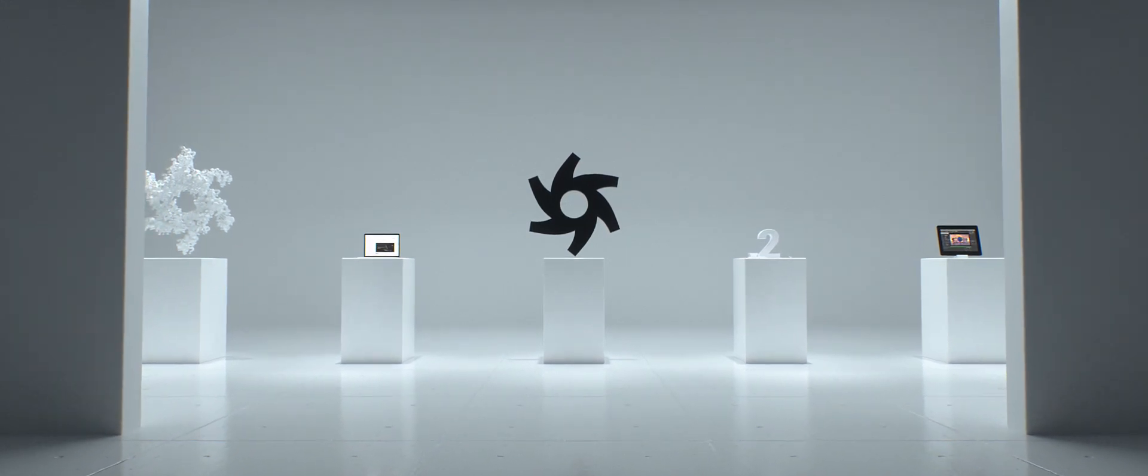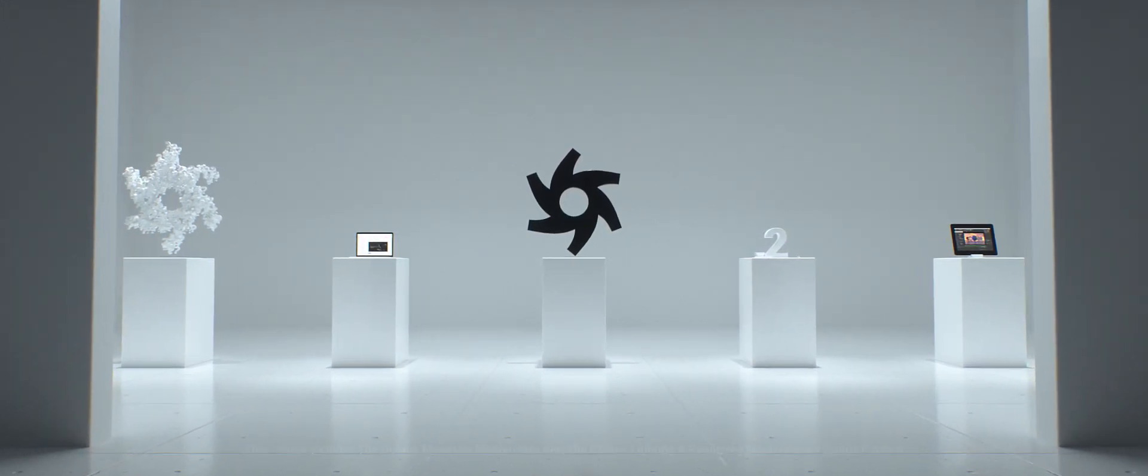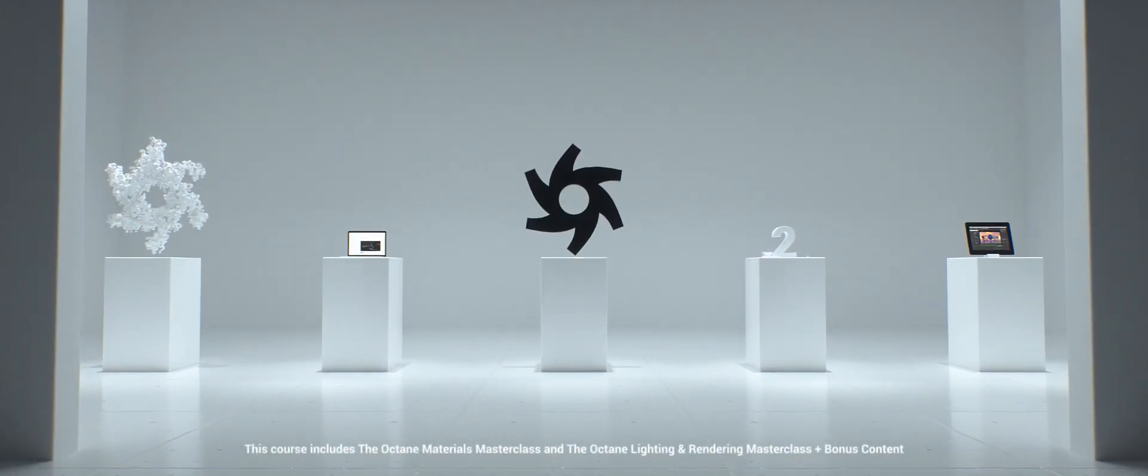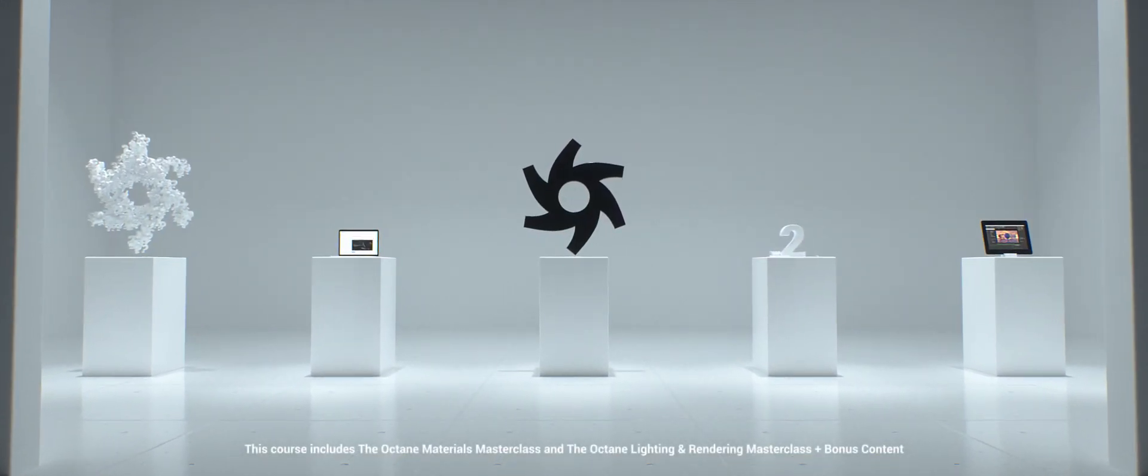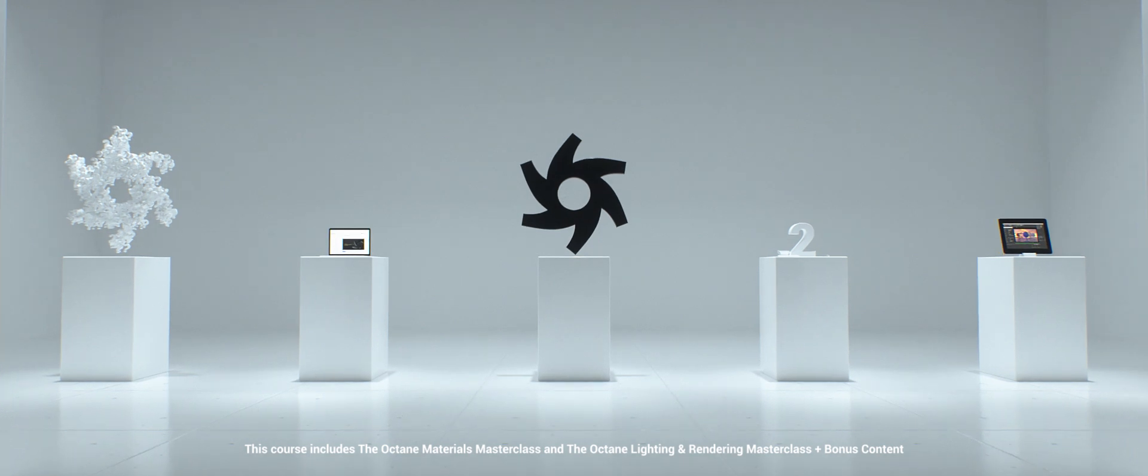Hey, it's Dave from CG Shortcuts. Welcome to our ultimate Octane Masterclass.